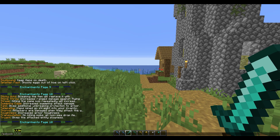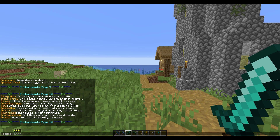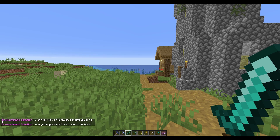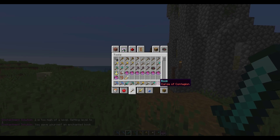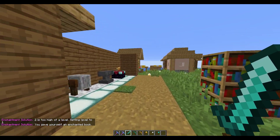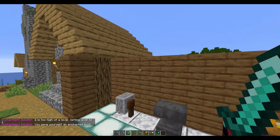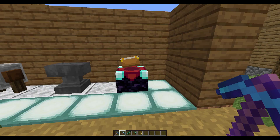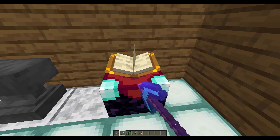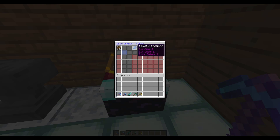You can also do /es book followed by someone's username, the enchantment you'd like in book form, and the power level. That's going to give me a book in my inventory that I could use.